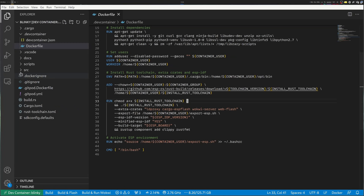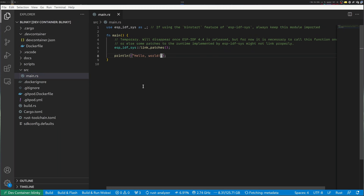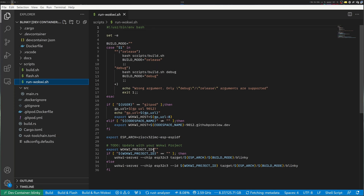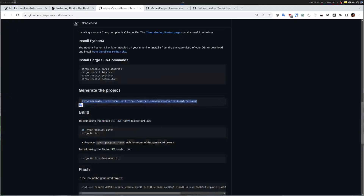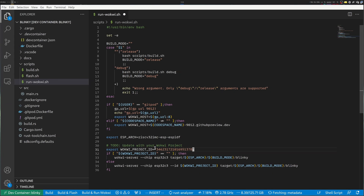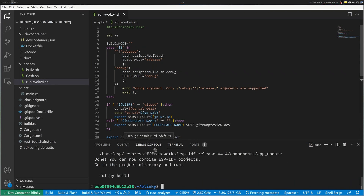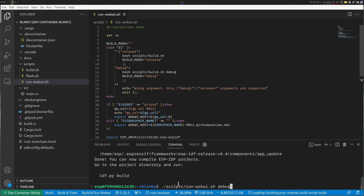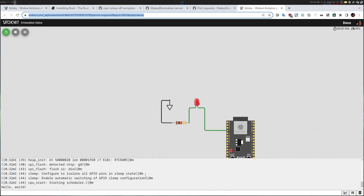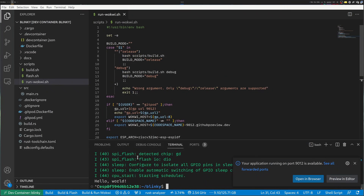Let's go into source. Right now this just runs hello world. The other thing that was set up by the template — and this is what got me to Wokwi in the first place — is there is a run-wokwi script, and within the script you can see what it does. An interesting part is it has a project ID, so at this point I will go into my new Blinky project, copy the project ID, and paste it in here. Then I'll open a terminal. The terminal runs in the container by default. I'll run the debug version, and after compilation you can see it says hello world.